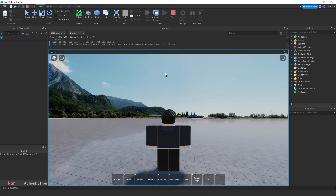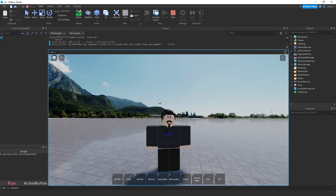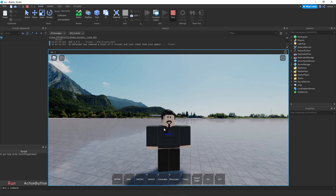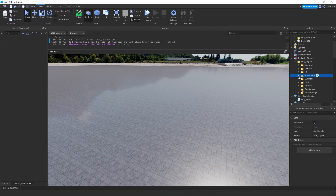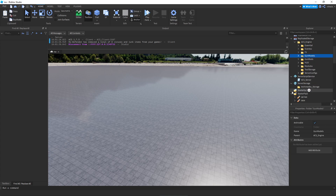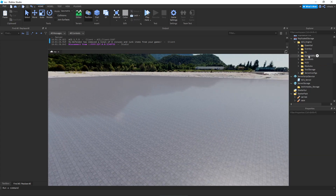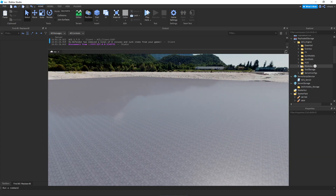There you go — I just grabbed a random sound from the toolbox so it doesn't sound great, but once you have your custom sounds it will be much better. Another thing I was asked about is how to customize the GUI.